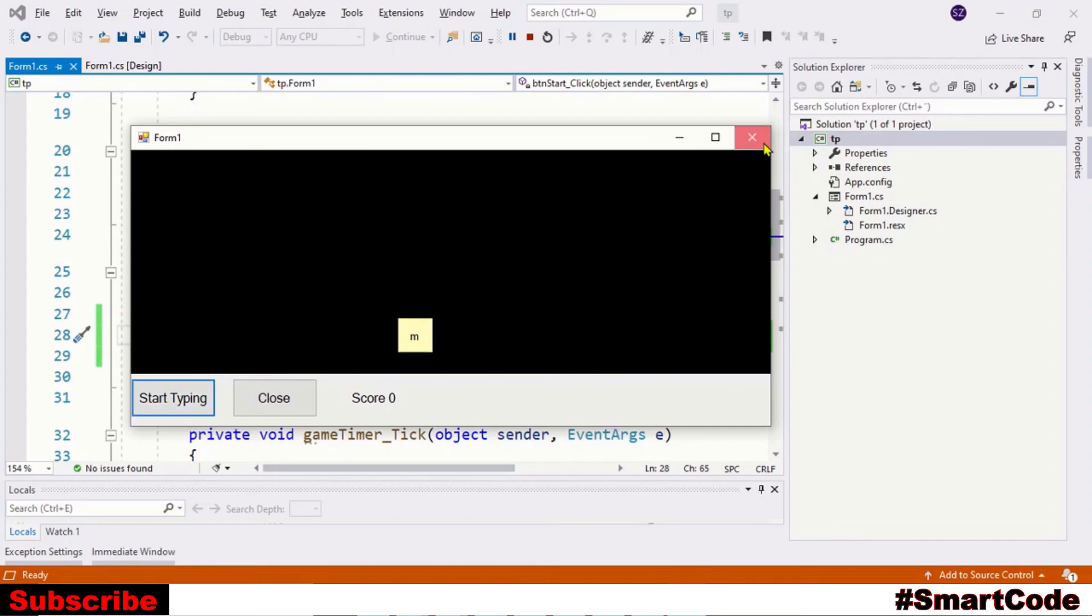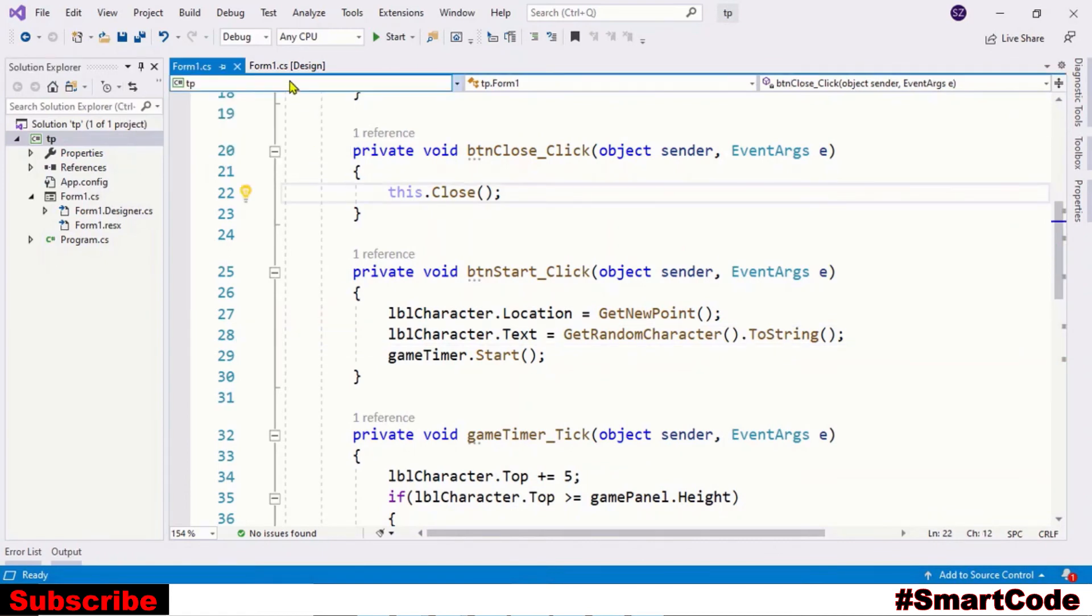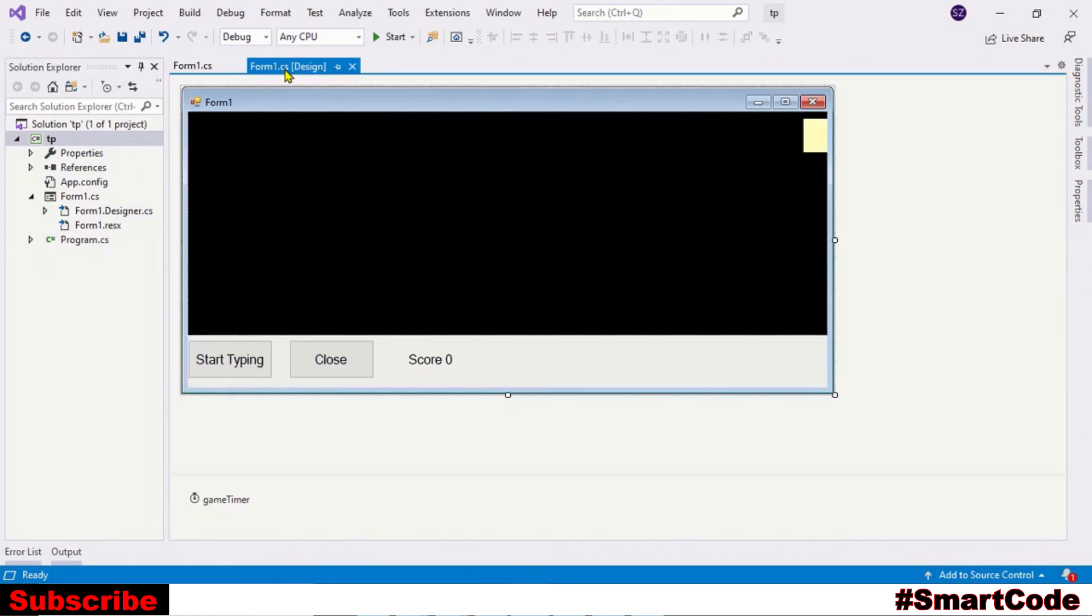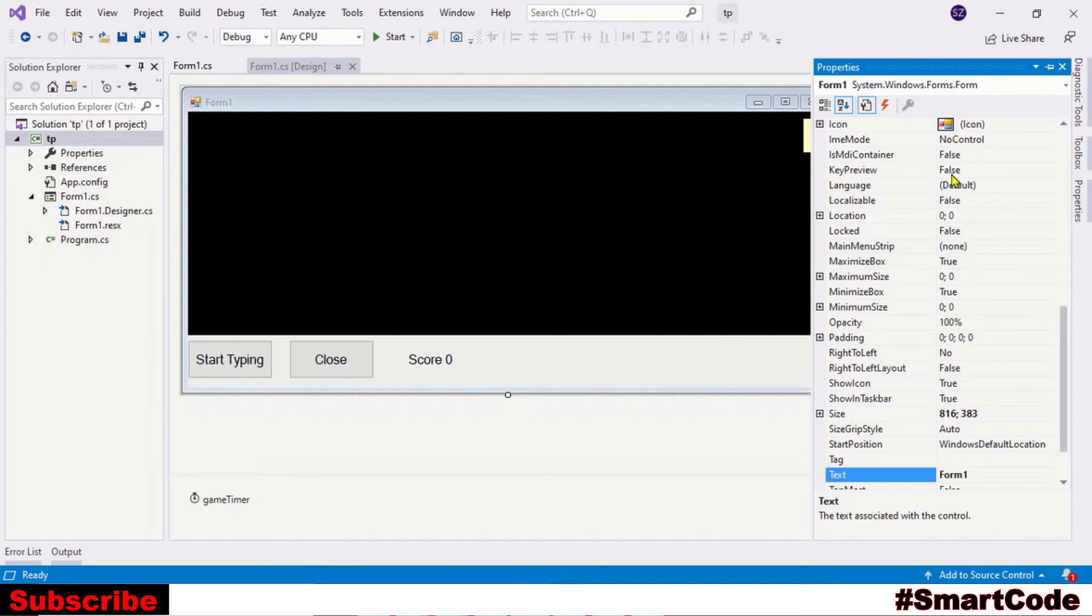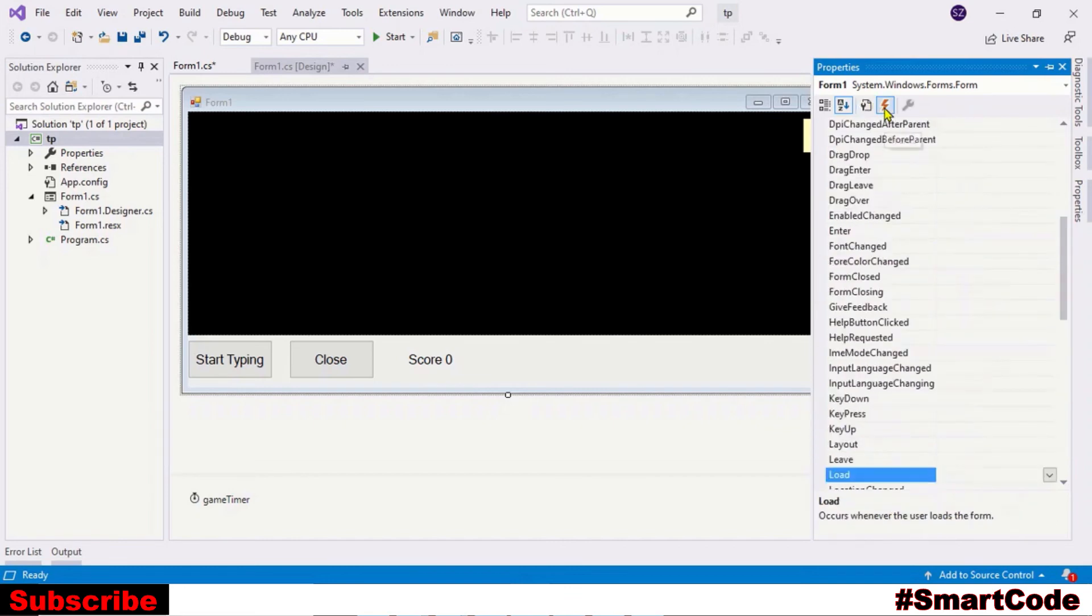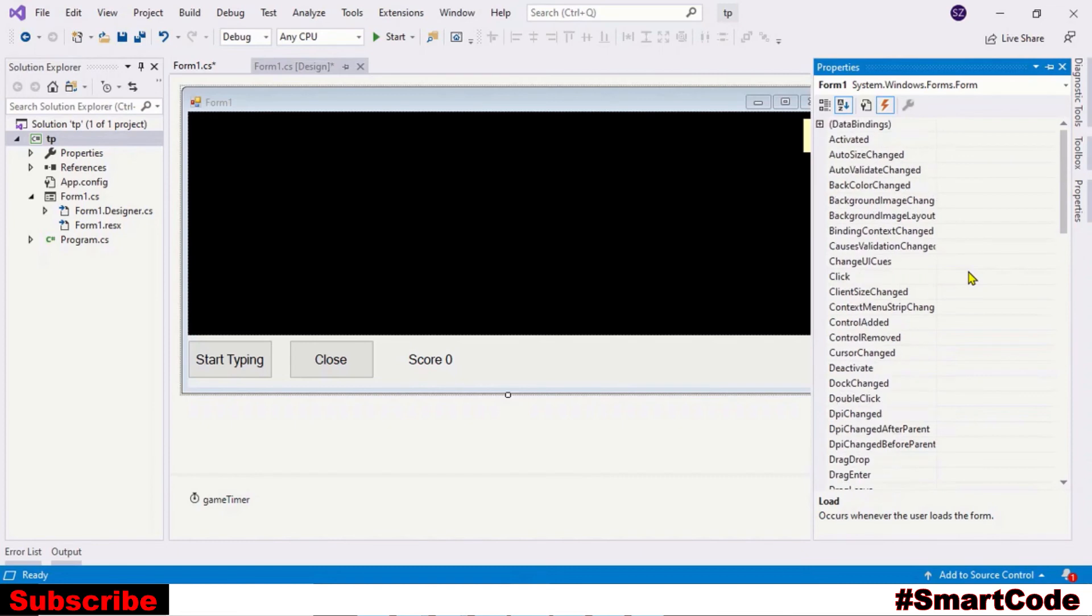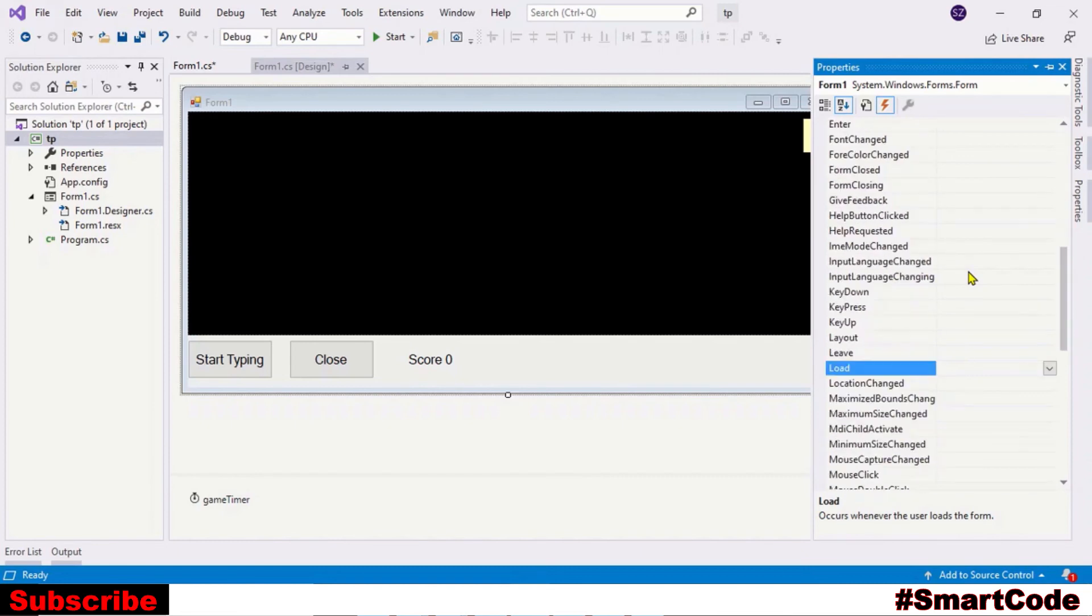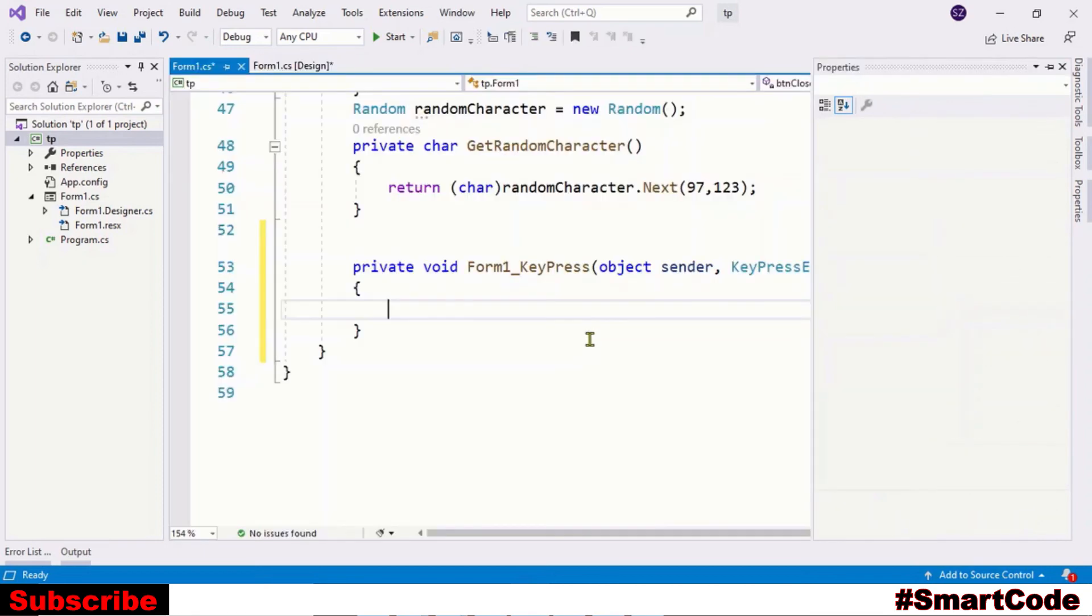Now the final step is capture the keys and process them. We need to activate first key capturing on the form. For that, we have a property which is called KeyPreview. KeyPreview is set to false by default and we are going to set it to true. Now we have activated key capturing on the form. And for capturing the keys, we use KeyPress event. So let's find it. Here we have a KeyPress event. Just subscribe this event to the program - double click here.